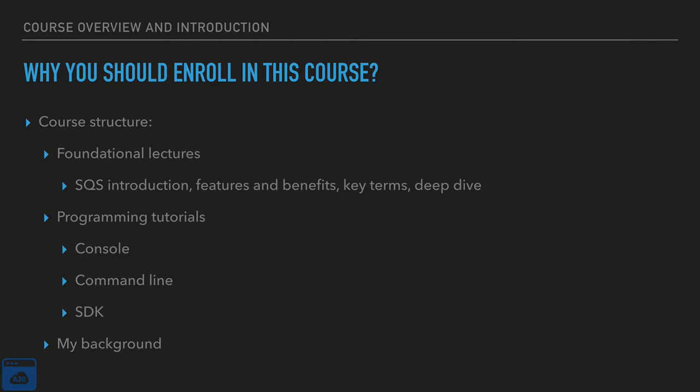The next layer, we are going to program in the console, the command line, and via the SDK. Now you need to understand the foundation that we're building in order to successfully program in the console, the command line, and the SDK.